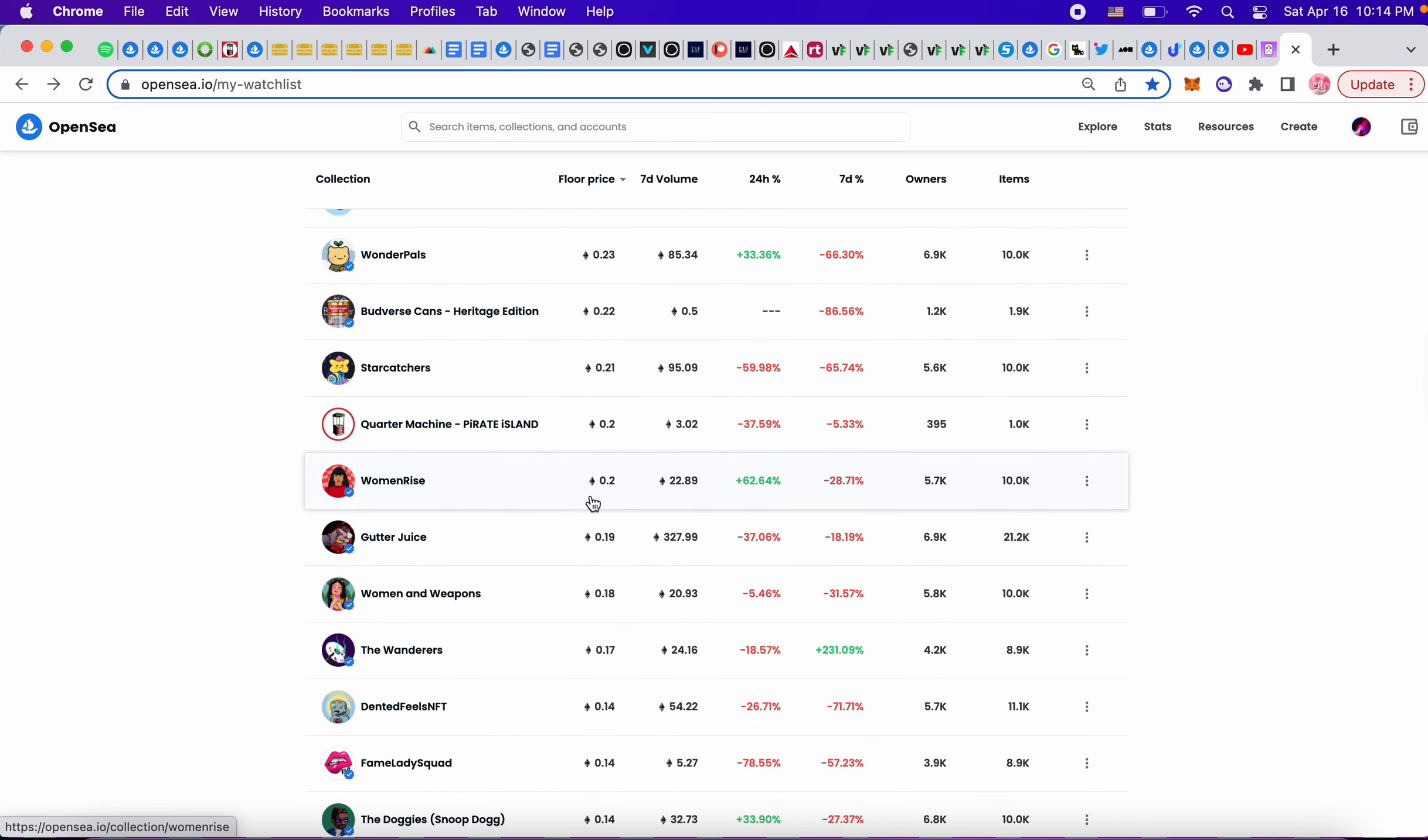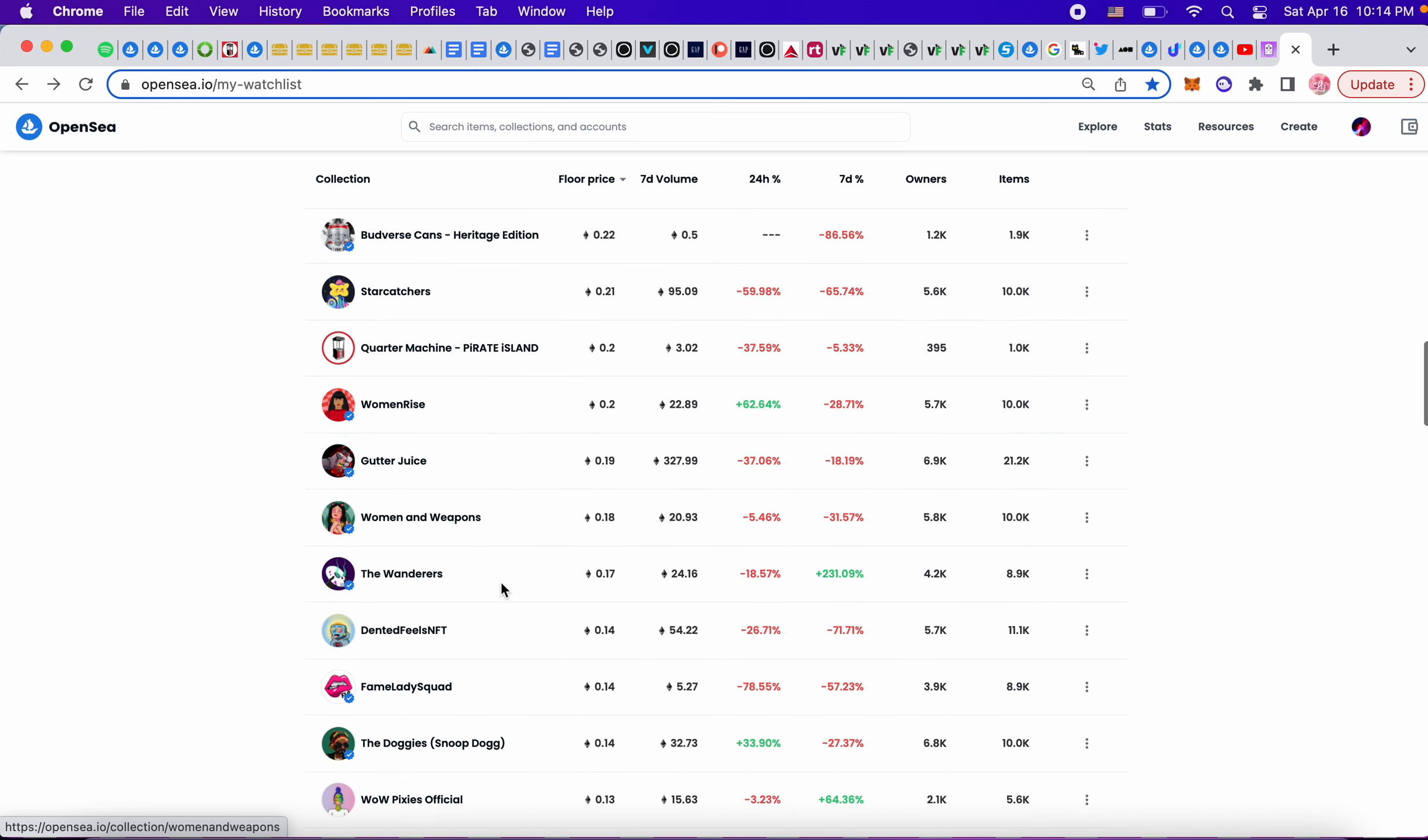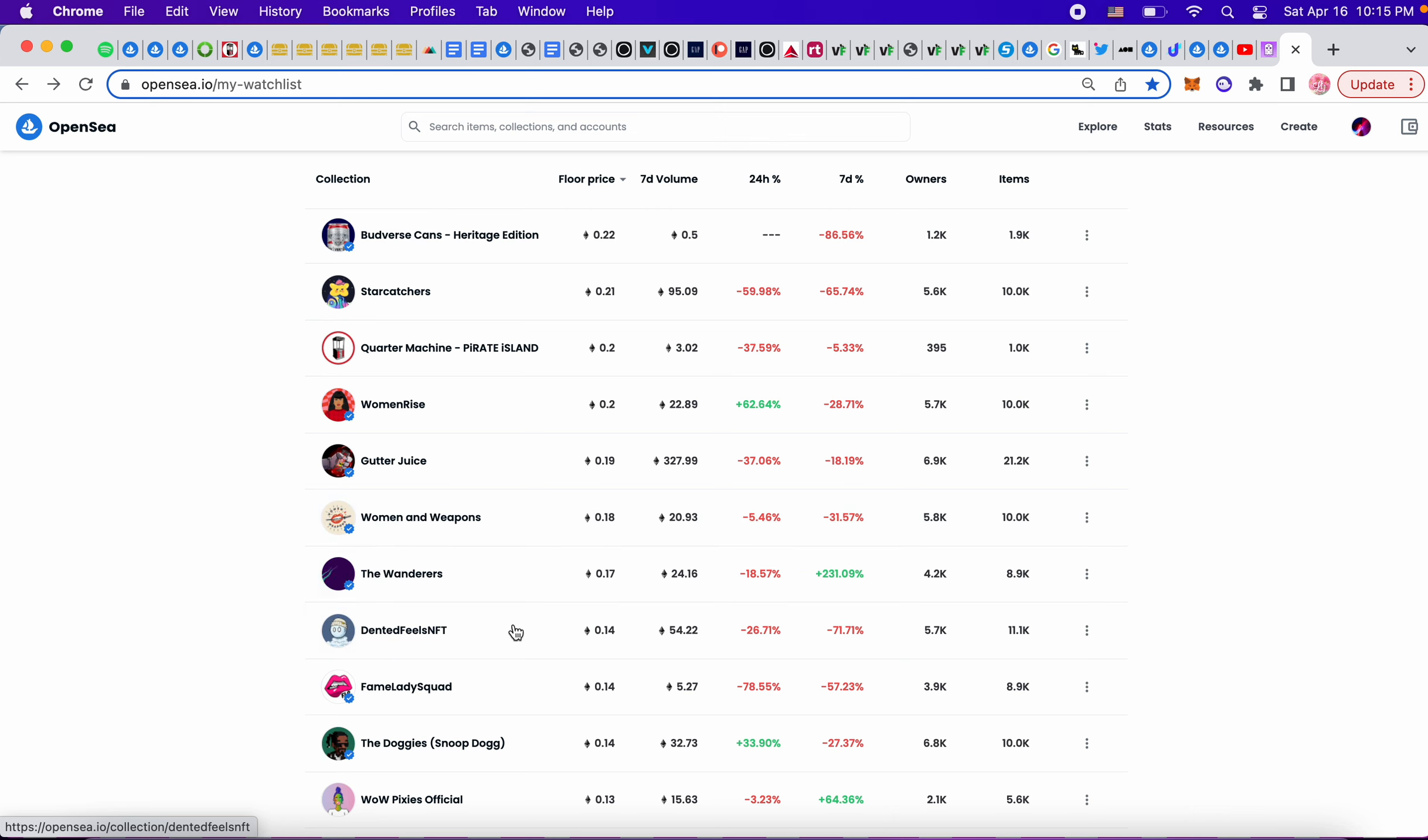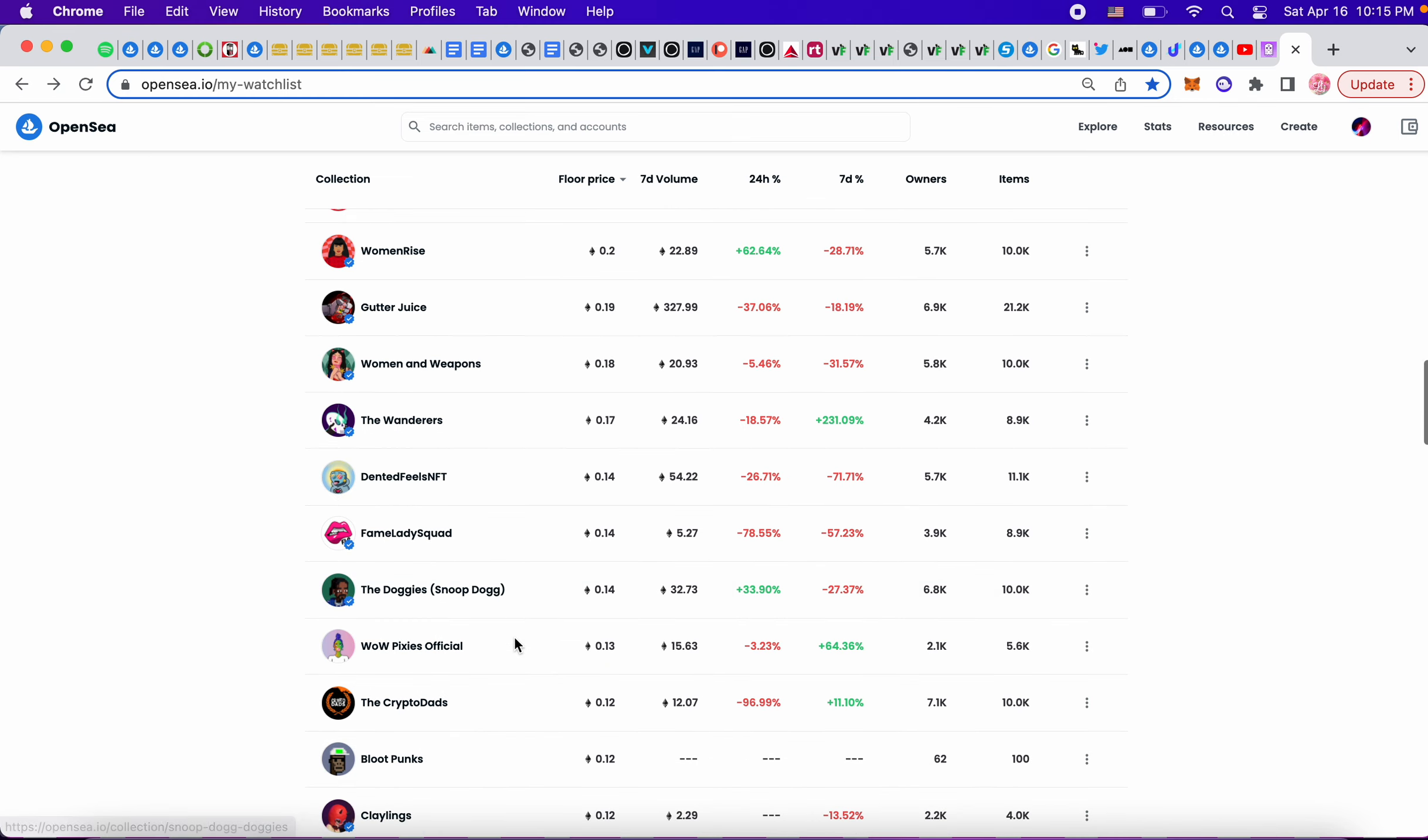I have two of these Quarter Machines. Women Rise at 0.2, they are partnering with Chicago Bulls and I wonder as soon as that launches if the price will change. Women in Weapons, I remember when this was 0.4 so I wish I had more funds.